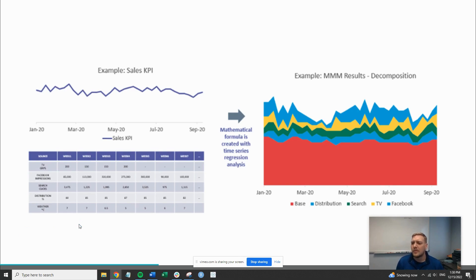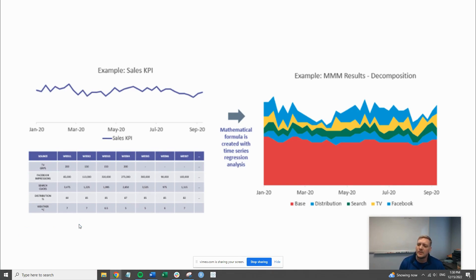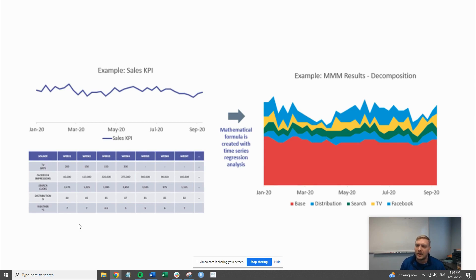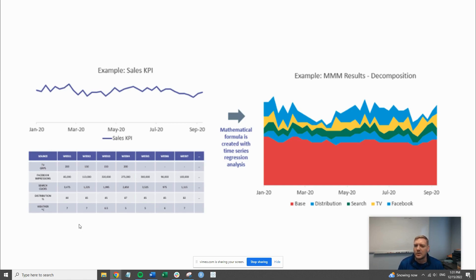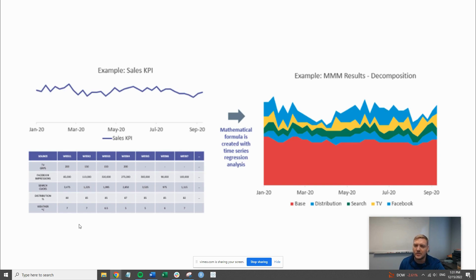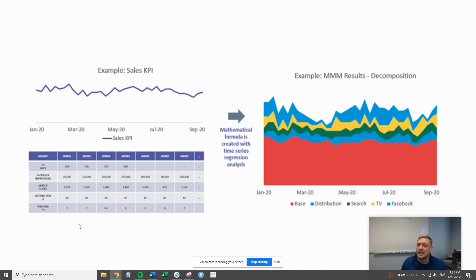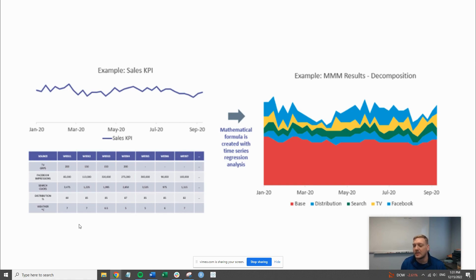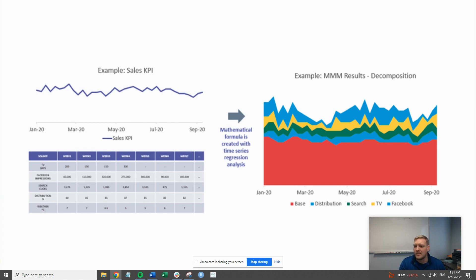Marketing mix model solves for a variety of questions in the marketing space. A couple of the most important ones are: how do I optimize my spend? Basically where do I need to put my money to get the most value? Another question might be which channels provide the most ROI. A third example would be, if I want to increase my sales by 15%, where should I put my money to do that?